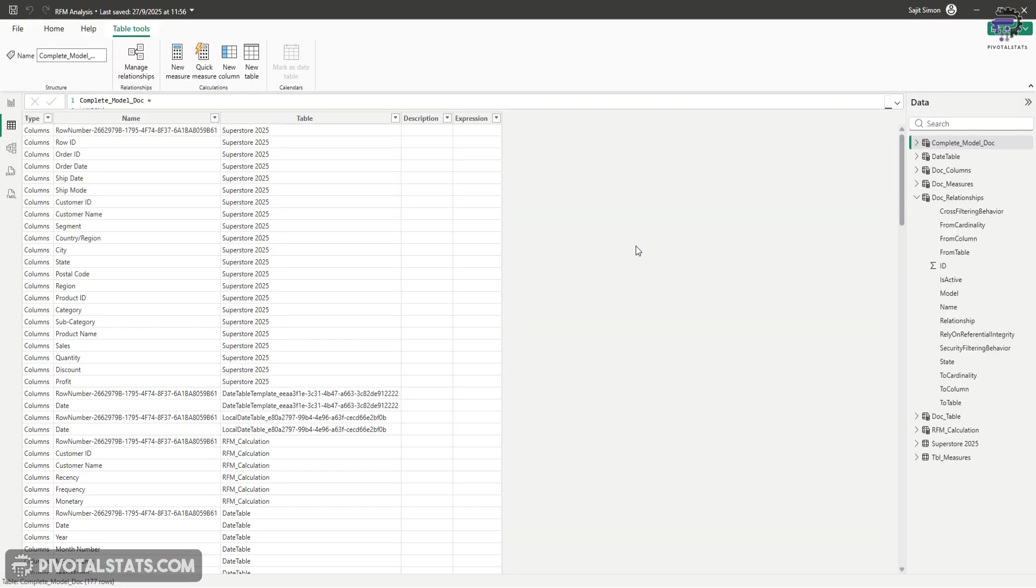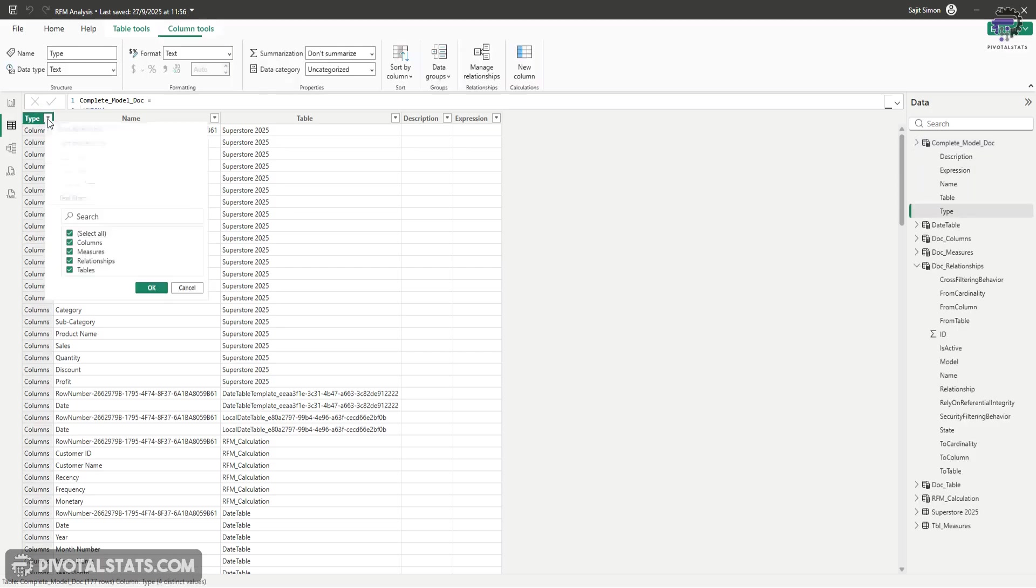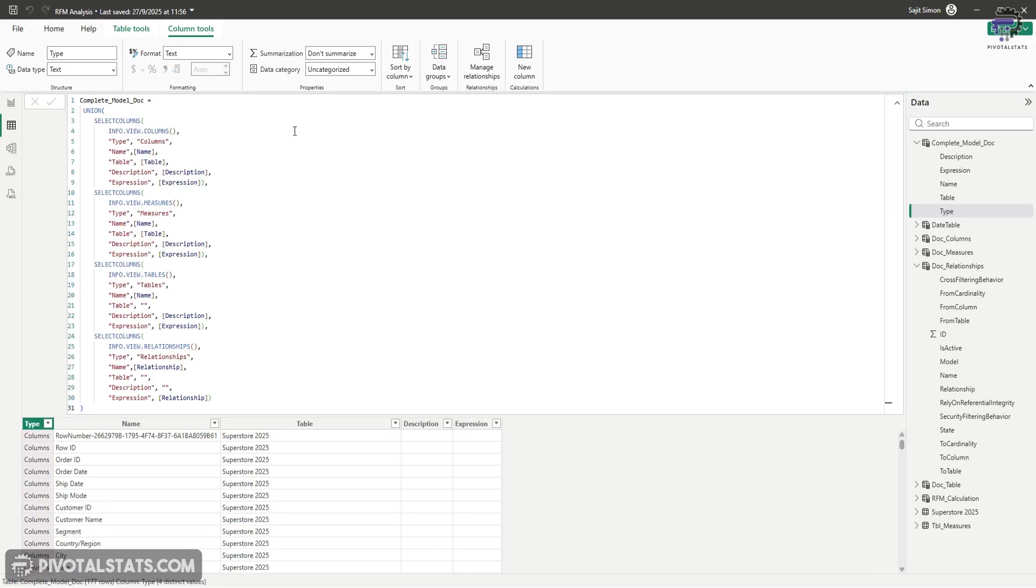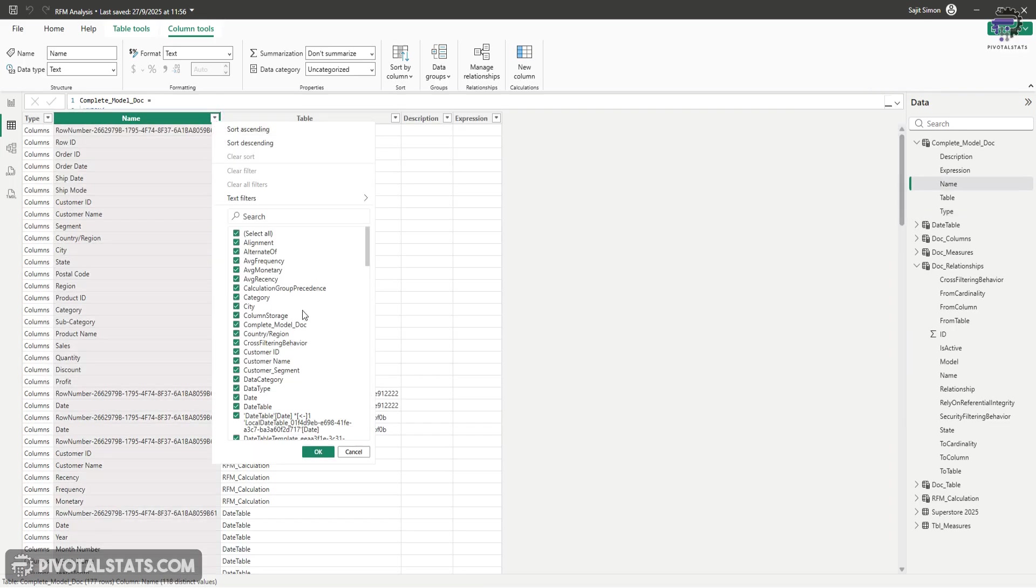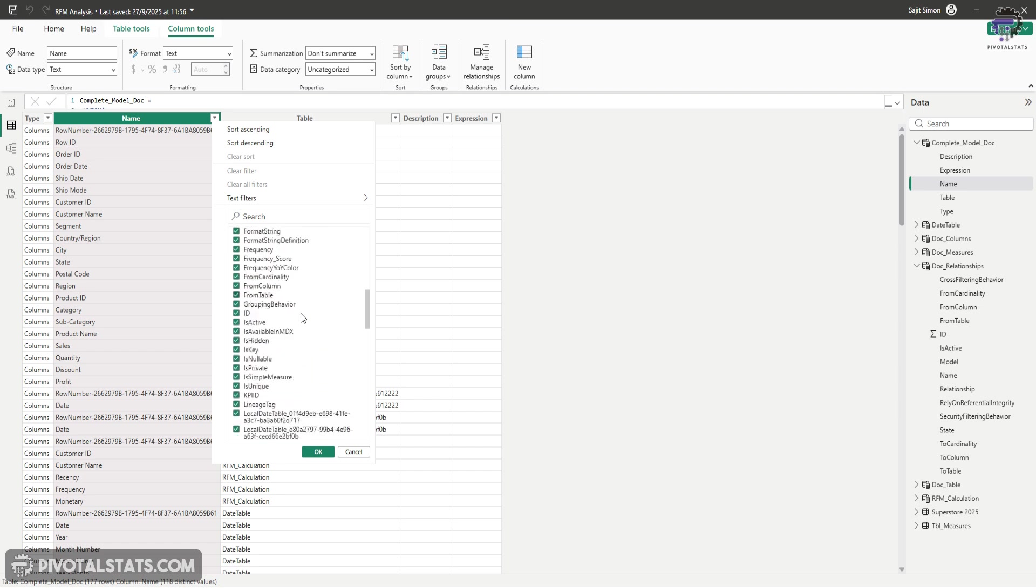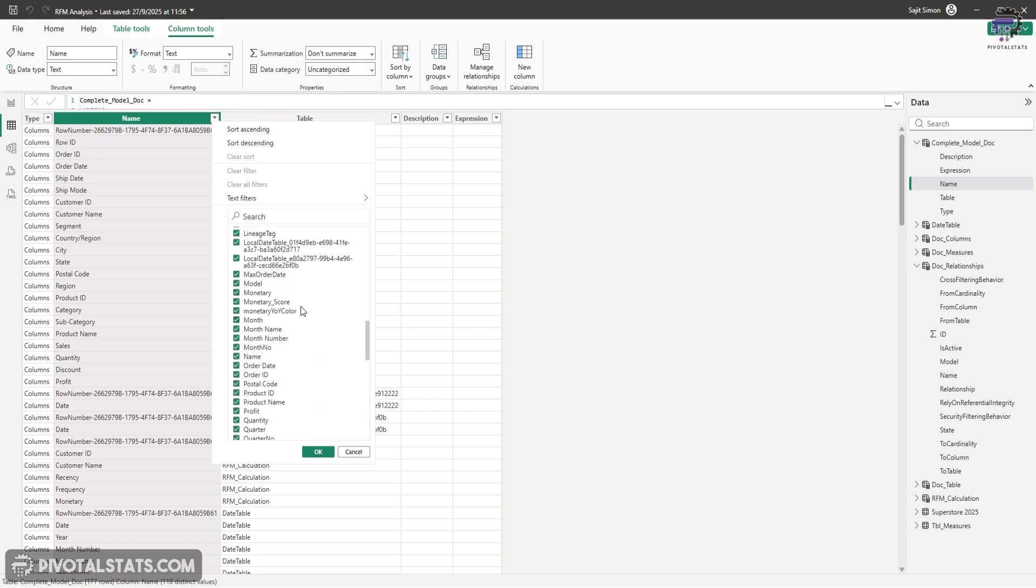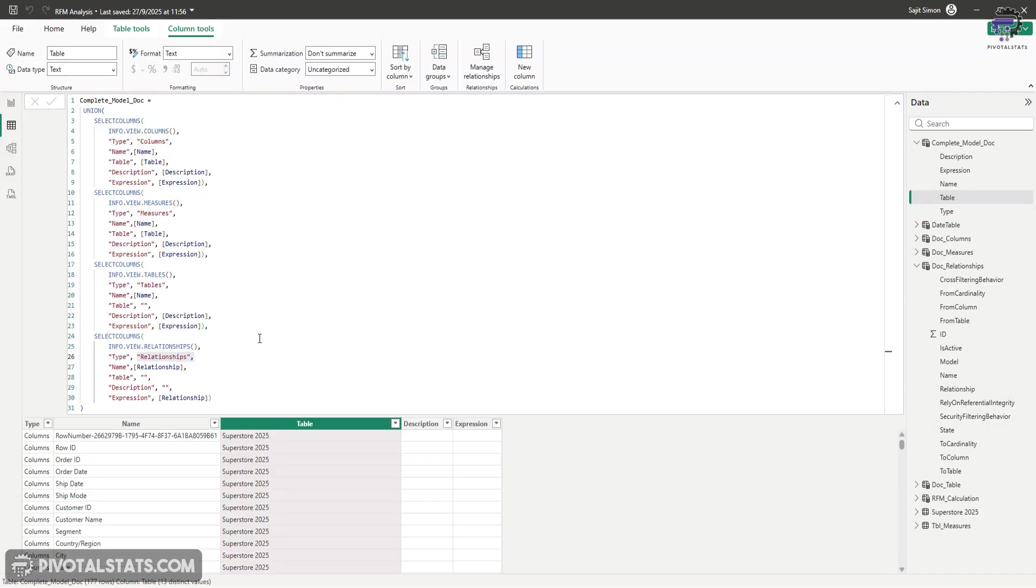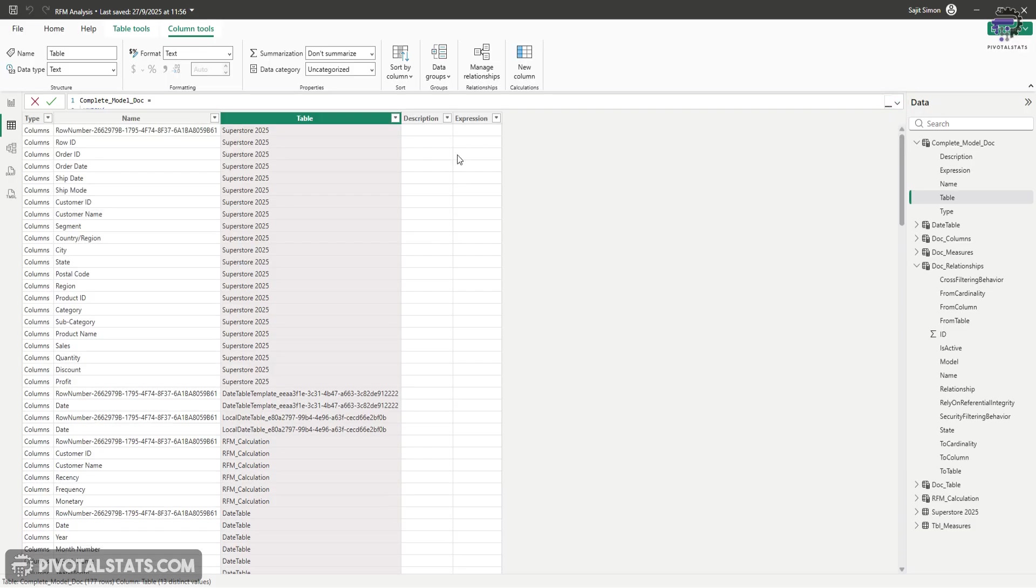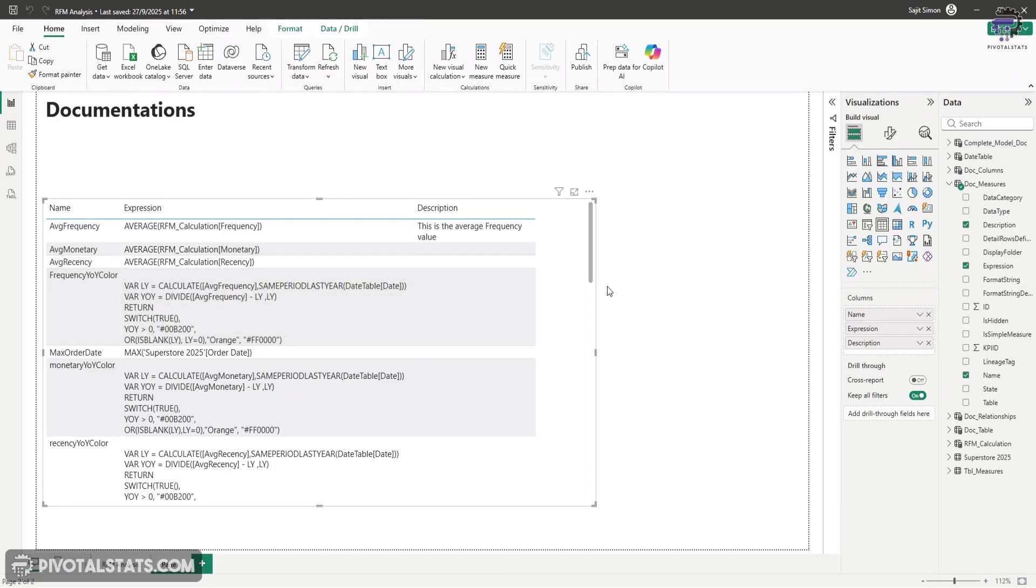And now if you see it has created one single table called complete model doc. And within this, we have different categories of items. Like in the type section, you have columns, measures, relationship and tables. This is happening because we deliberately created these separate type column here. These are text, but this gives us a distinct bifurcation of columns, which we can later on filter out. Then we have the name. This tells us the name of the column table or any other category of items that we have. This gives us the location of that particular item. So if it's a table that will be blank or if it's a relationship, it will be blank else. It will give us the actual table location of that particular column or measure. Then again, as the name indicates, it gives us a description and expression. Now you can easily use this table in your documentation page and document everything in one single grid.